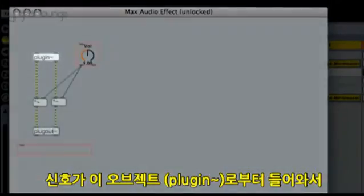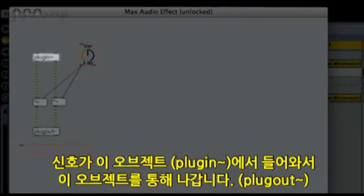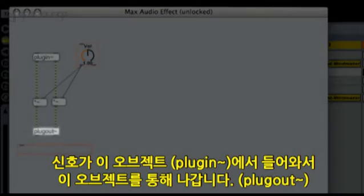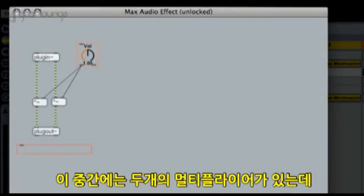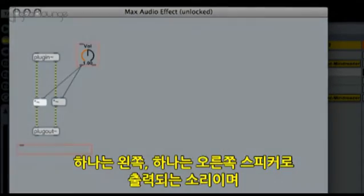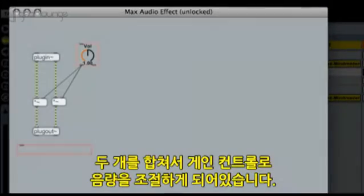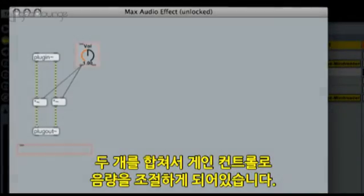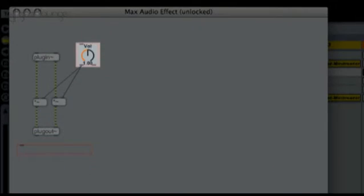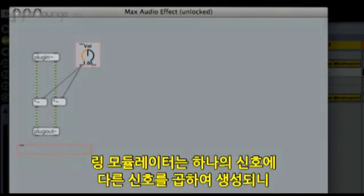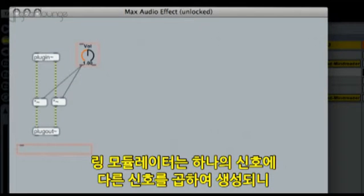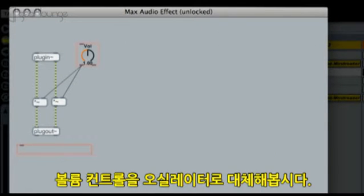The signal comes in through this object and it leaves the device through that one. Between them, there are two multiplier objects — one for the left and one for the right signal — which multiply the audio with the output of this gain control. A ring modulator multiplies one audio signal by another, so let's replace the volume control with an oscillator.